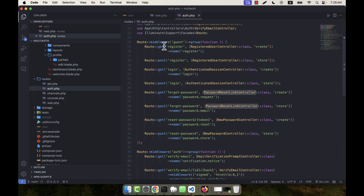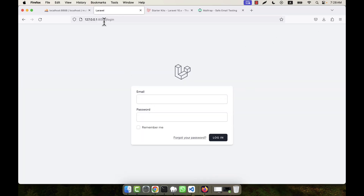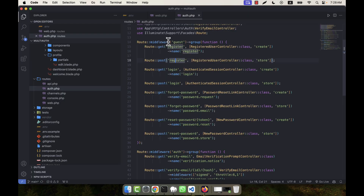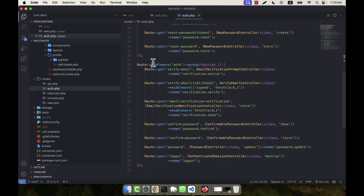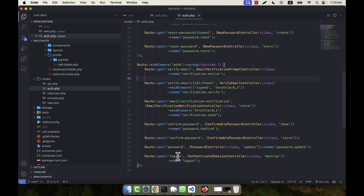In auth.php, controllers like the authenticated session controller and confirm password controller are defined. Routes marked with 'guest' middleware — such as register, login, forgot password, and reset password — are open pages that anyone can see without being logged in. Routes with 'auth' middleware — like profile, verify email, confirm password, and logout — are only accessible when the user is logged in.